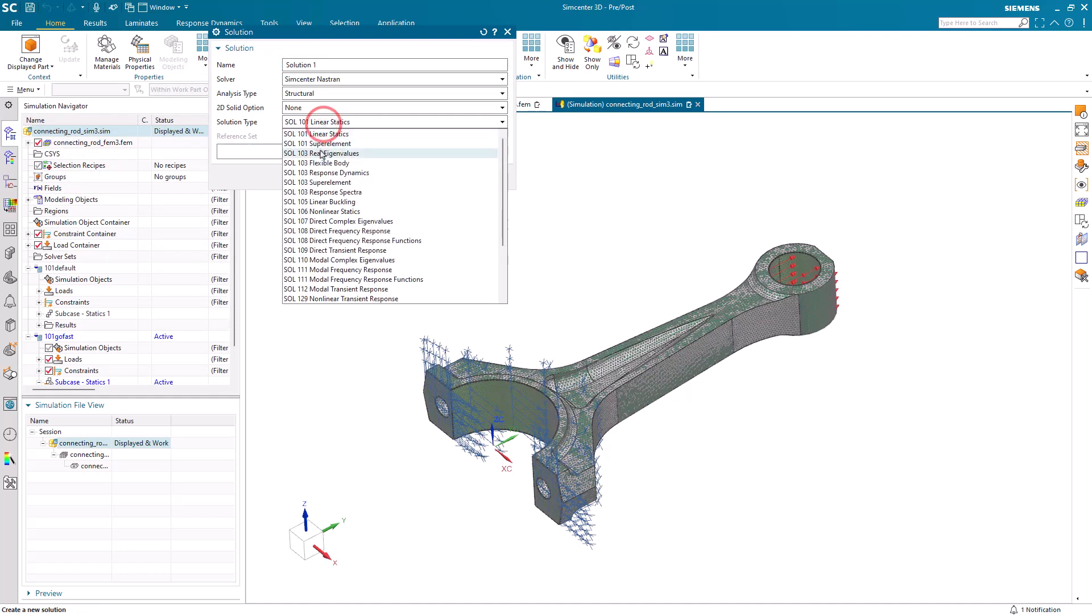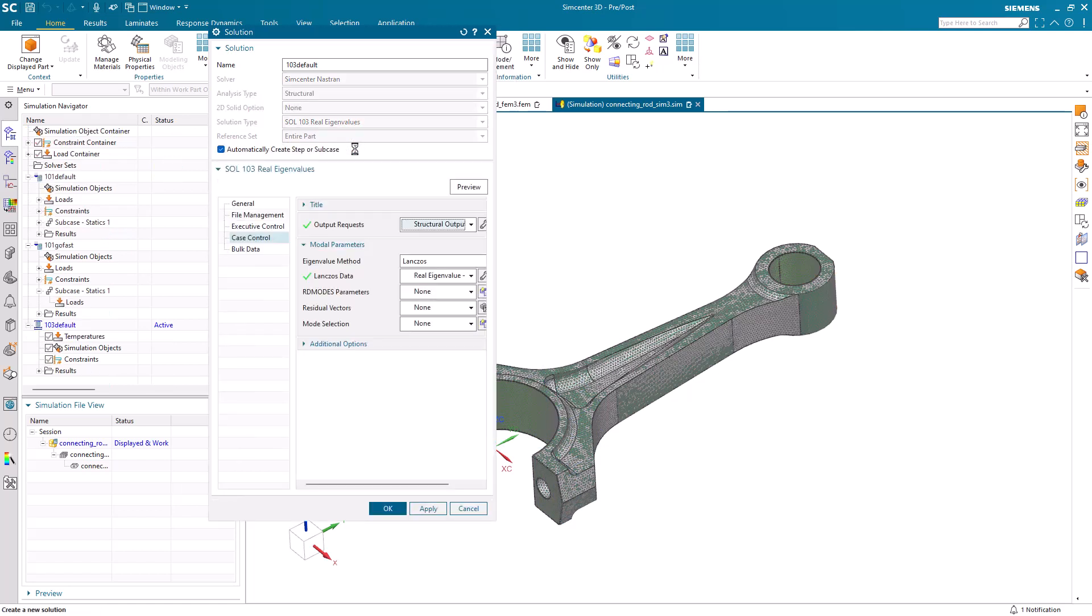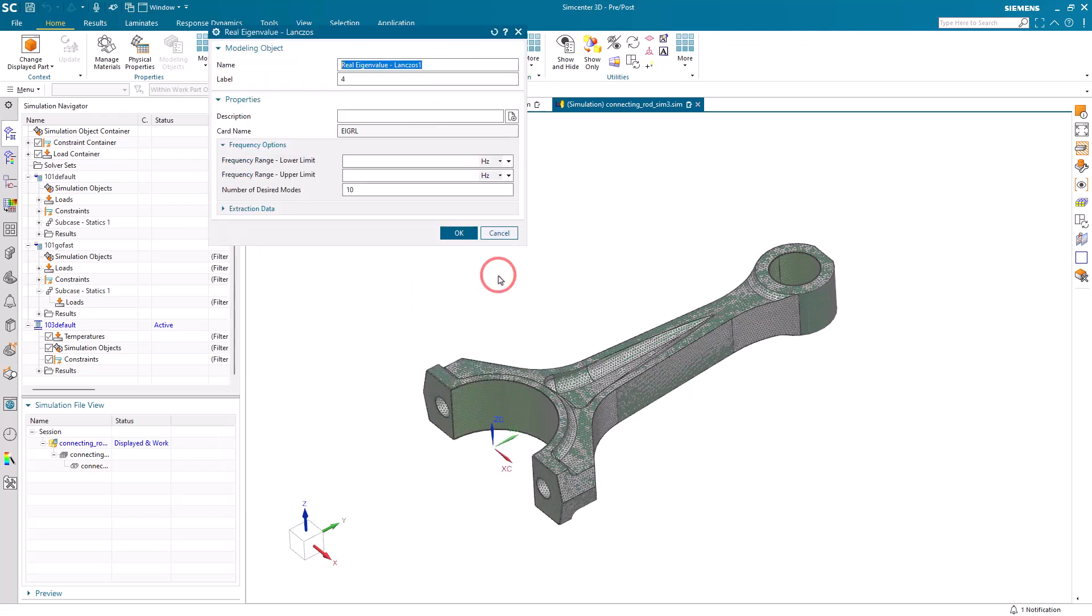This will be our modal solution. So we'll specify that we want the first 250 modes.